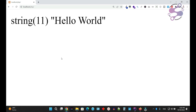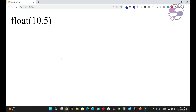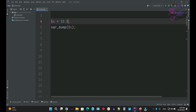If you need to store a string, you have to use double quotations or single quotations, and here you can write your string. I'm writing 'Hello World'. Go to the page, refresh the page. As you can see, it's saying it's a string value.